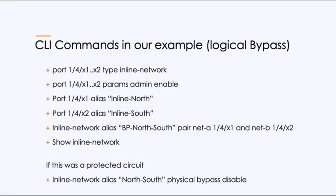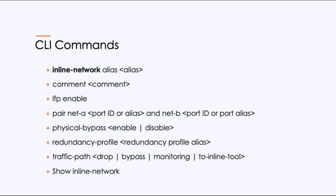These are the commands we used in our example. Now again, if this was a protected circuit, we would have to tell it to disable that physical bypass. Additional commands available here. You could put comments, you can do LFP enable if it's not, you can create redundancy profiles. And this is where you can set the path, whether you want to do bypass with monitoring or to inline tools or to drop through the simple command. And these are great commands to have at any time, you can always hit the question mark. So if you type inline network question mark, all of these come up in a couple more that allow you to do this.